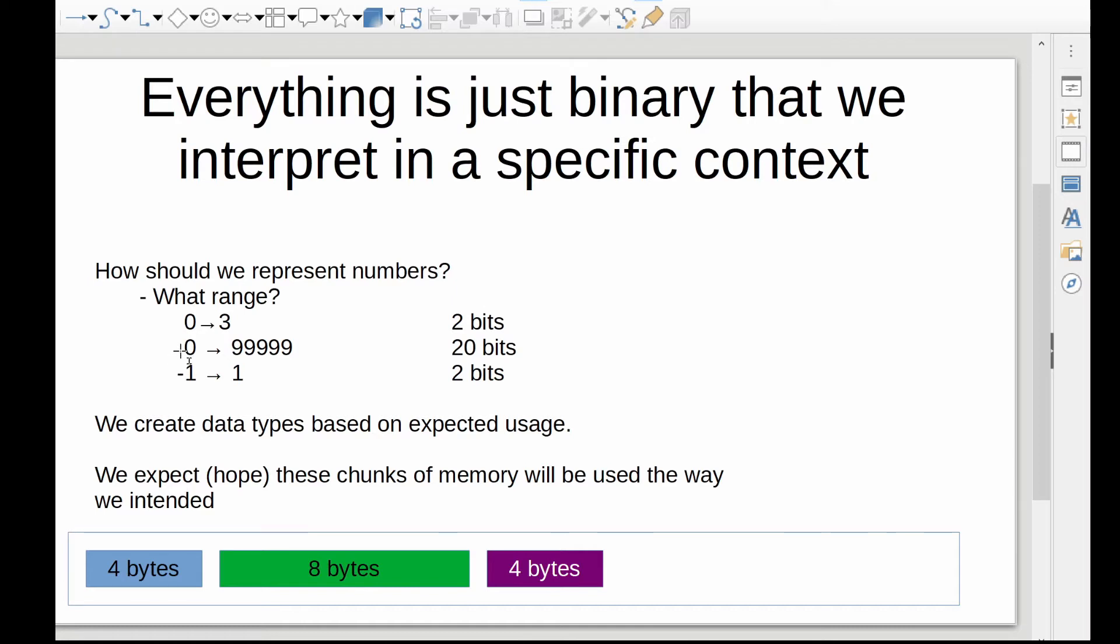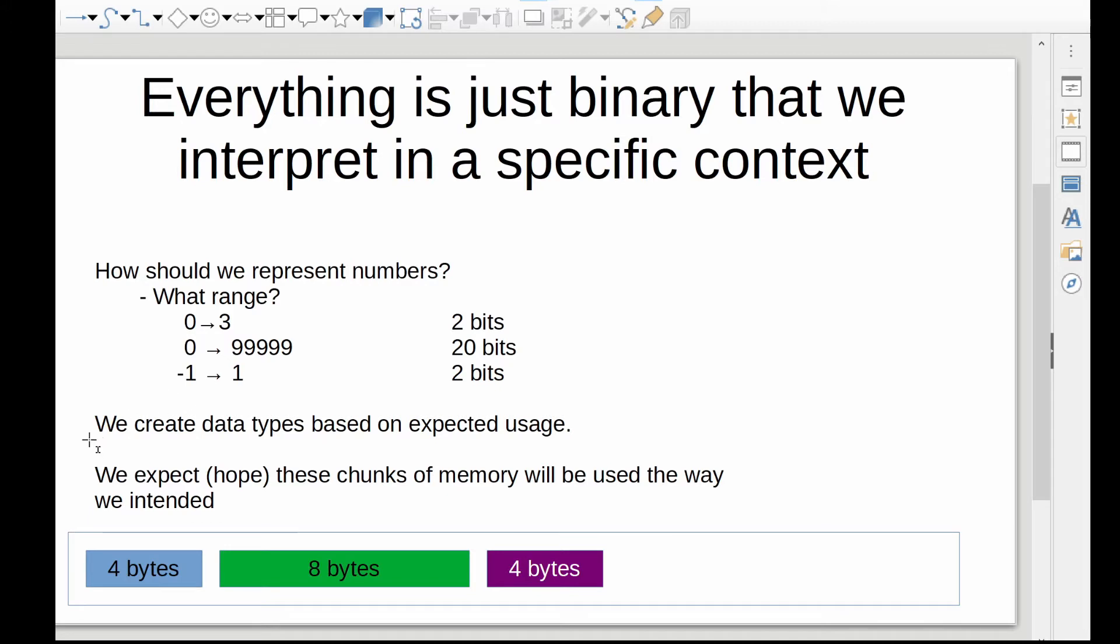If you had a larger range, up to 900, whatever, one under 100,000, you would need 20 bits. If you wanted to include negatives, now you're looking at negative one, zero, one. So three values. Again, you would need two bits. So we create data types based on our expected usage, and we expect or hope that these chunks of memory will be used in the way we intend, but not necessarily.